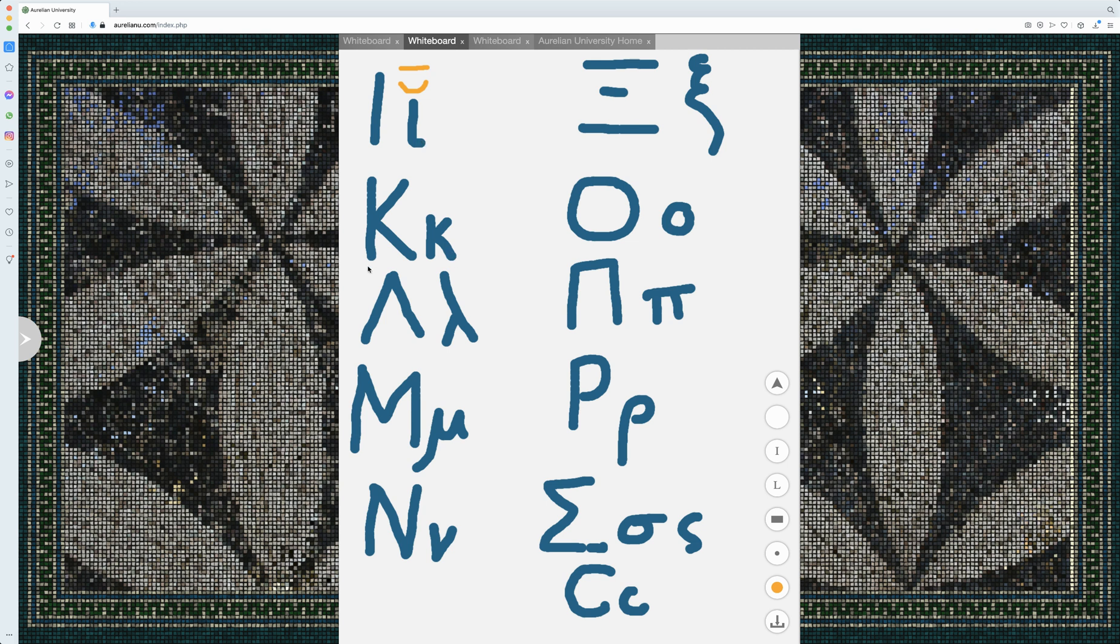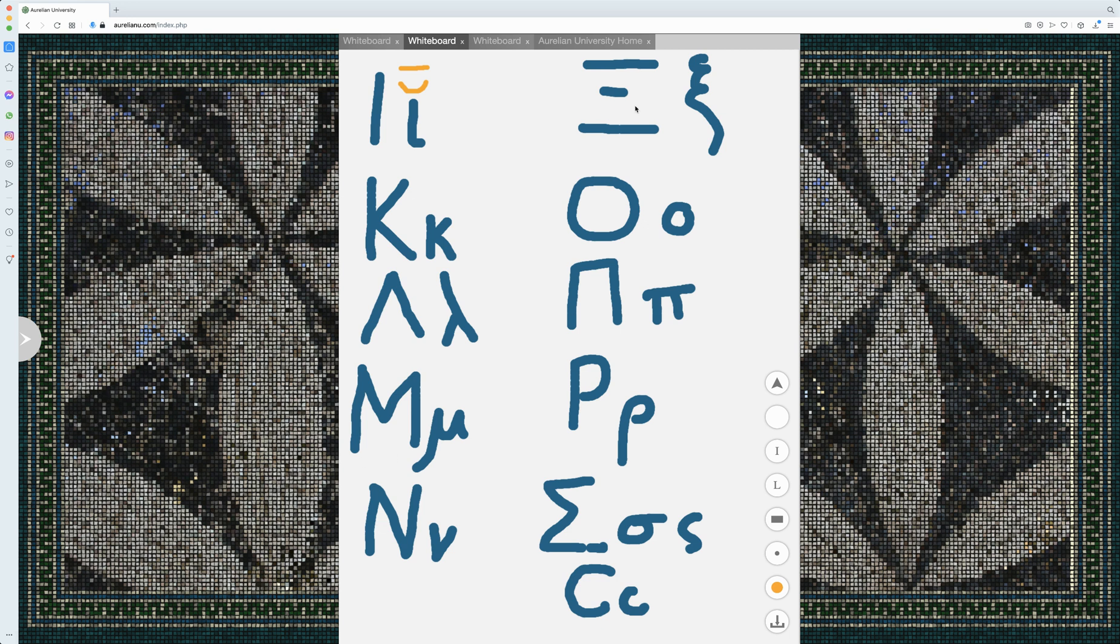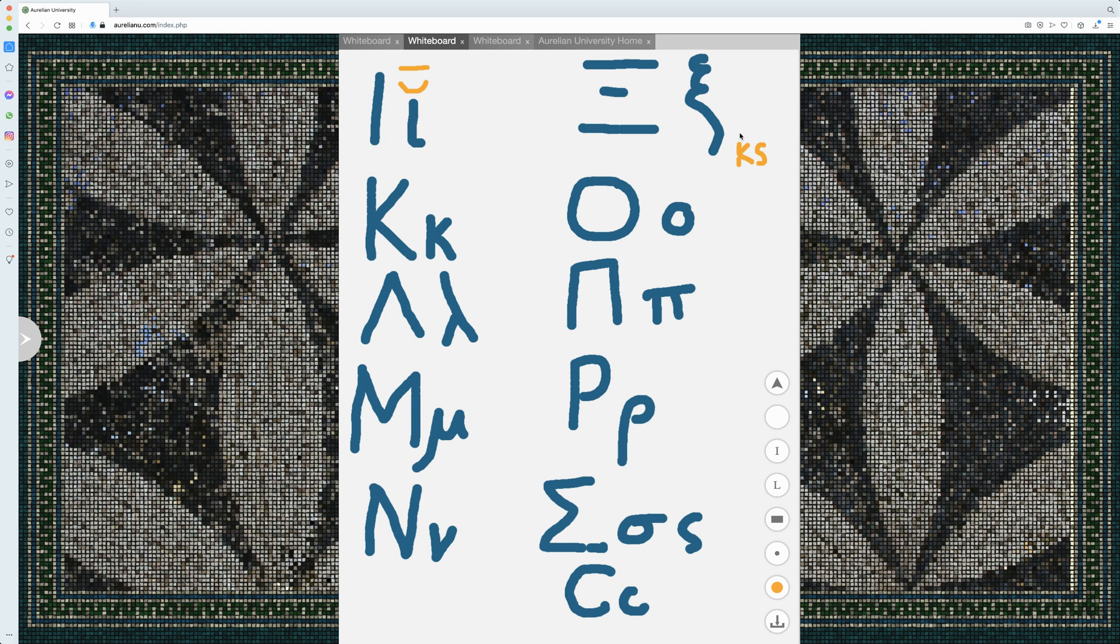Kappa will always make a K sound. Lambda will always make an L sound. Mu will always make an M sound. Nu will always make an N sound. Xi will always make an X or KS sound in English, or kappa sigma. It's almost as if you have a kappa sigma. We'll go over sigma in a second.